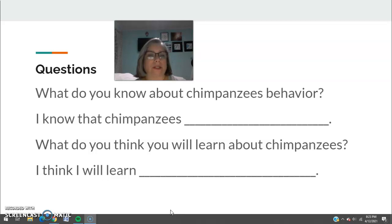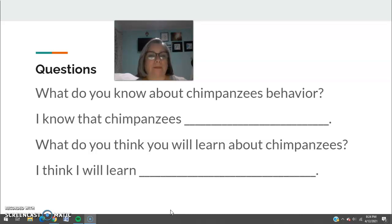We paused and discussed as we read to make sure they were understanding, and I translated as needed. At the end of the lesson, they had to turn in a thinking map from the first read.